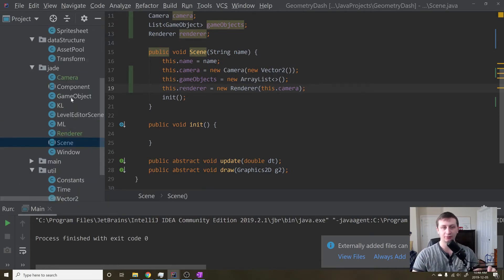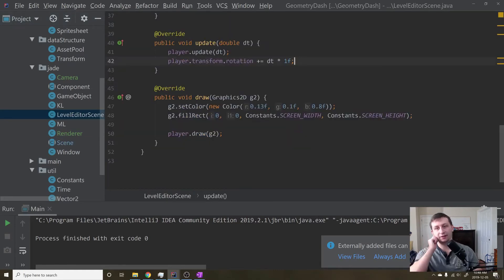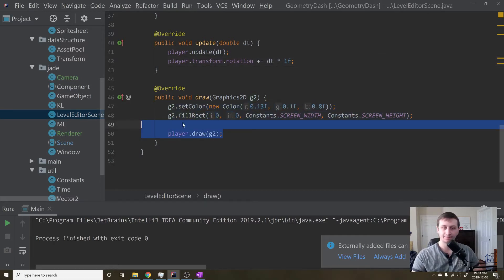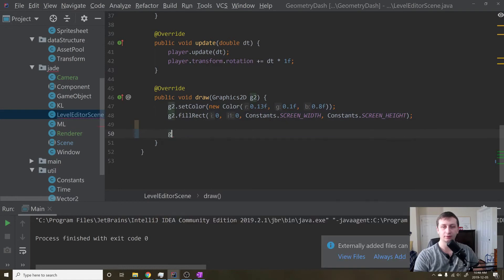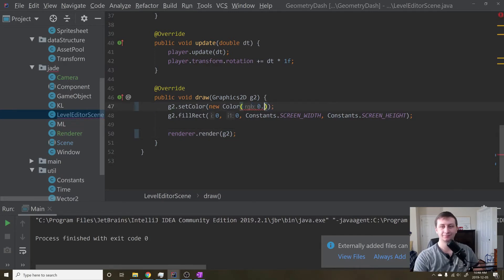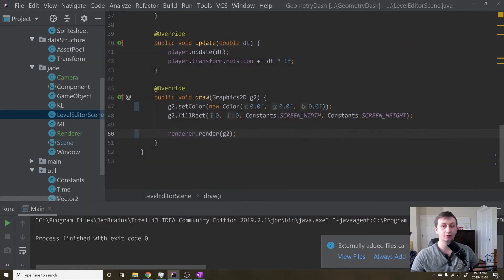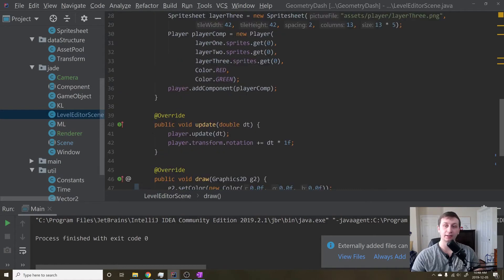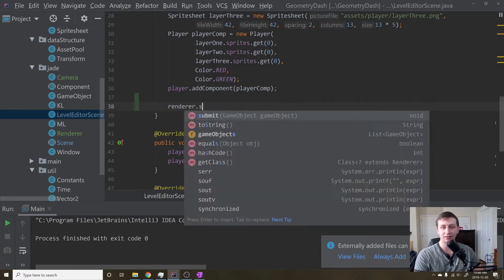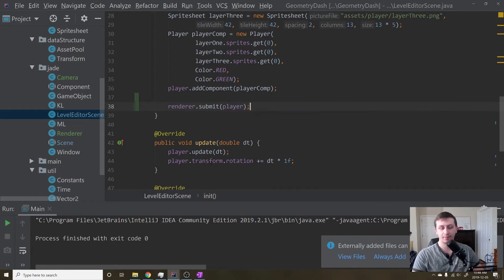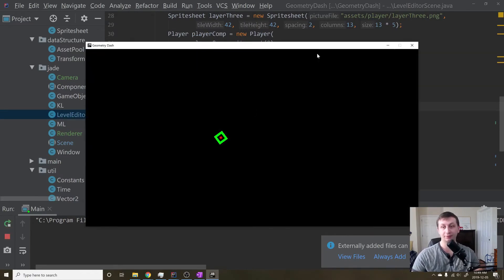Let's go back into our LevelEditorScene. Right here we have draw, and instead of drawing this way, we'll say render.render(G2). I'm also going to change the background to black because we don't really need a color. Let's run it and see what happens. We just get a black screen and we don't see our player drawn, which is correct because we have not submitted it to the renderer. So if we go in and type render.submit(player) and run it one more time — there we go, we got our player drawn.